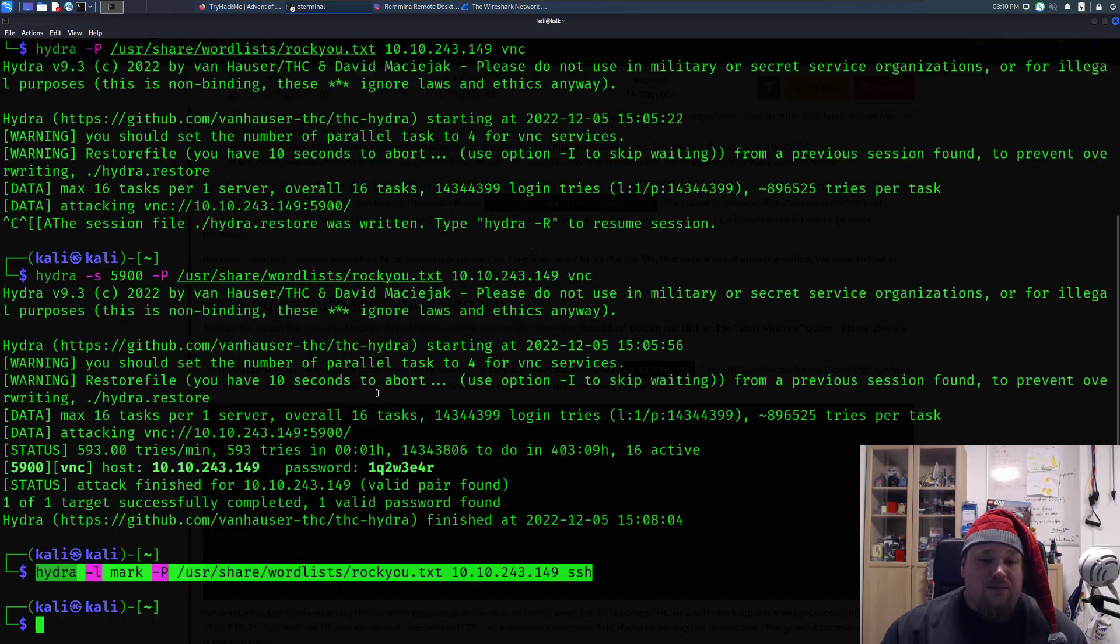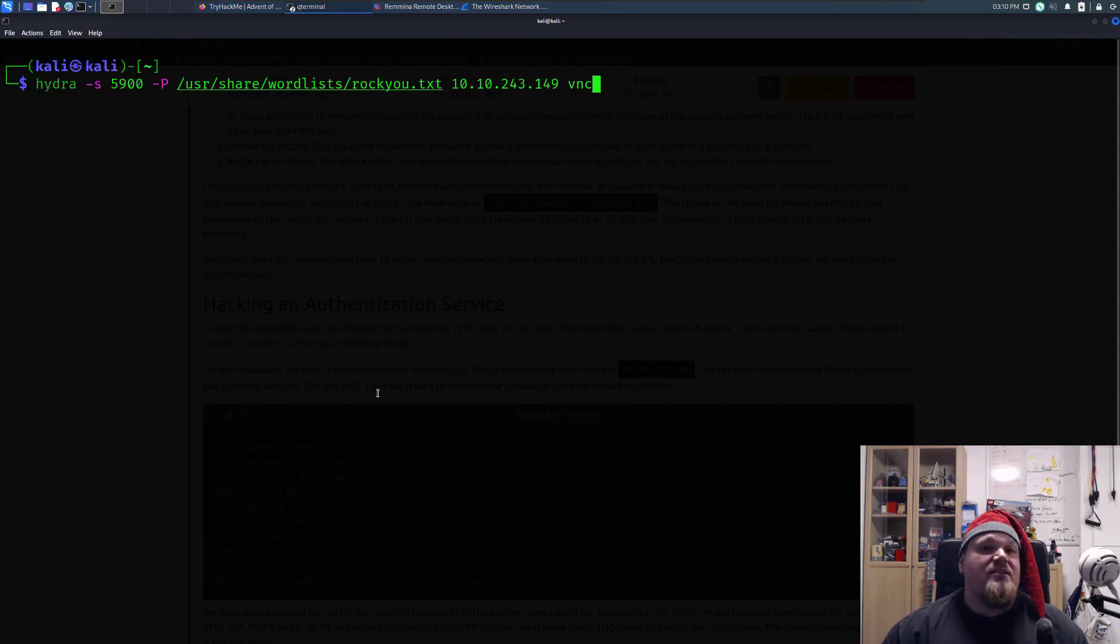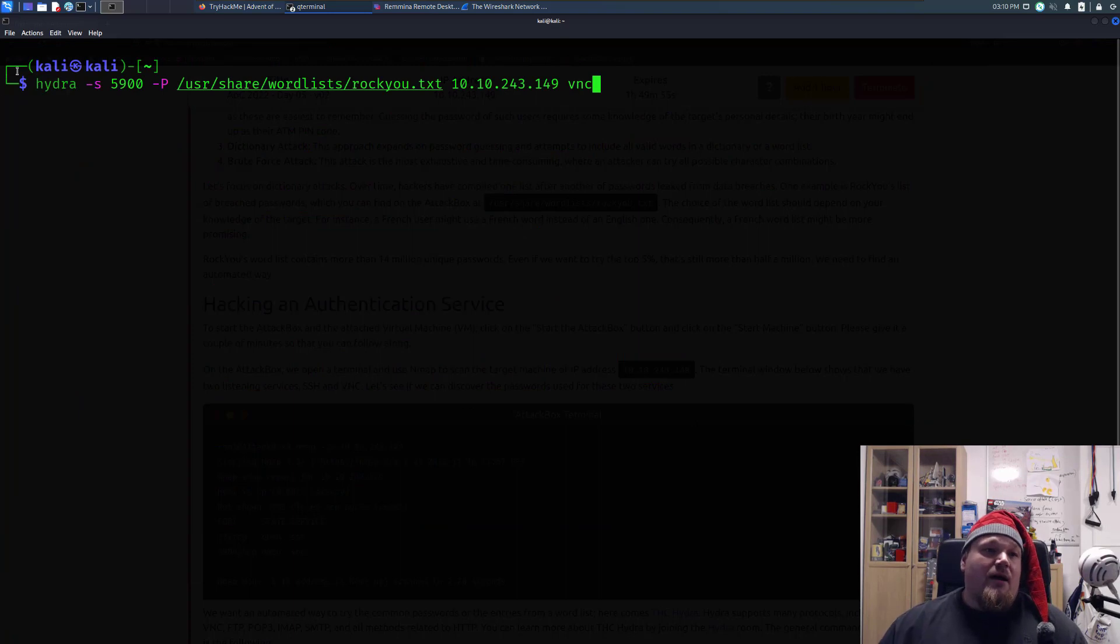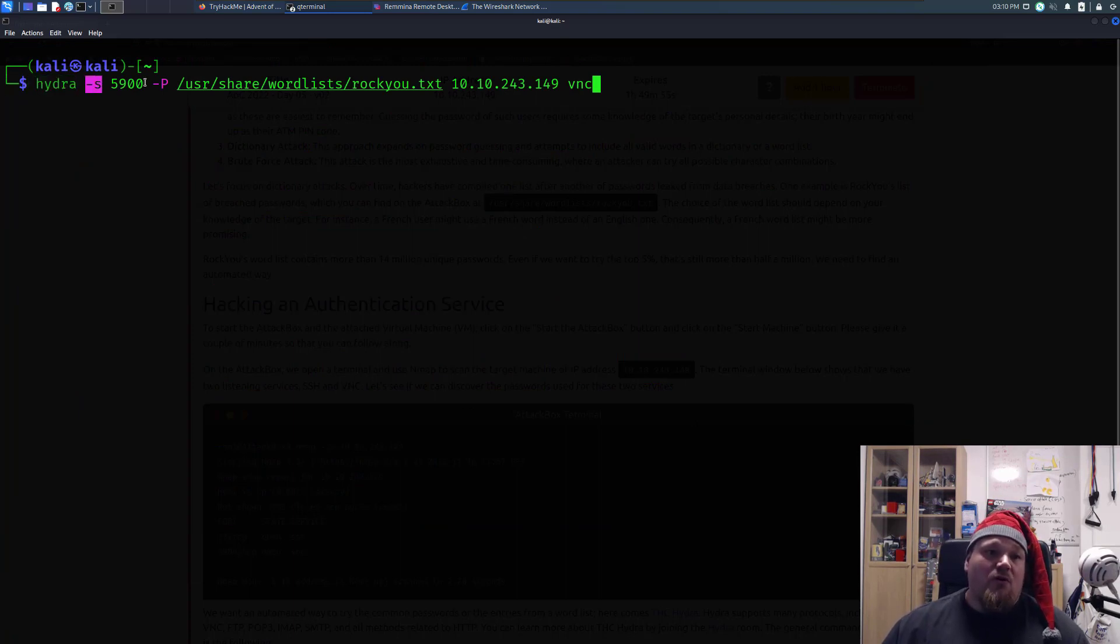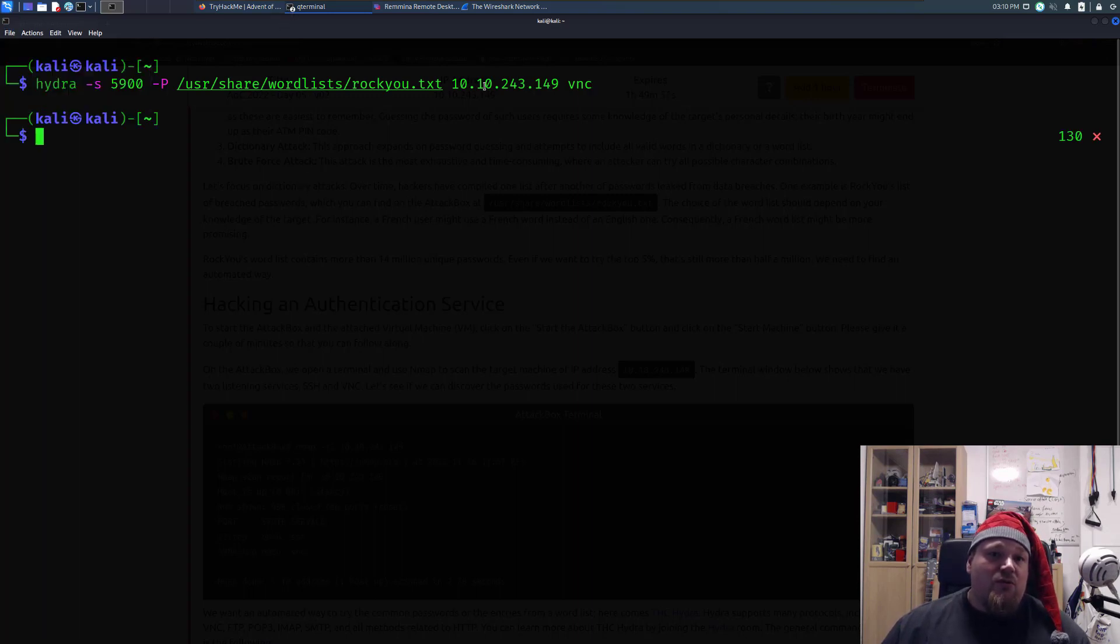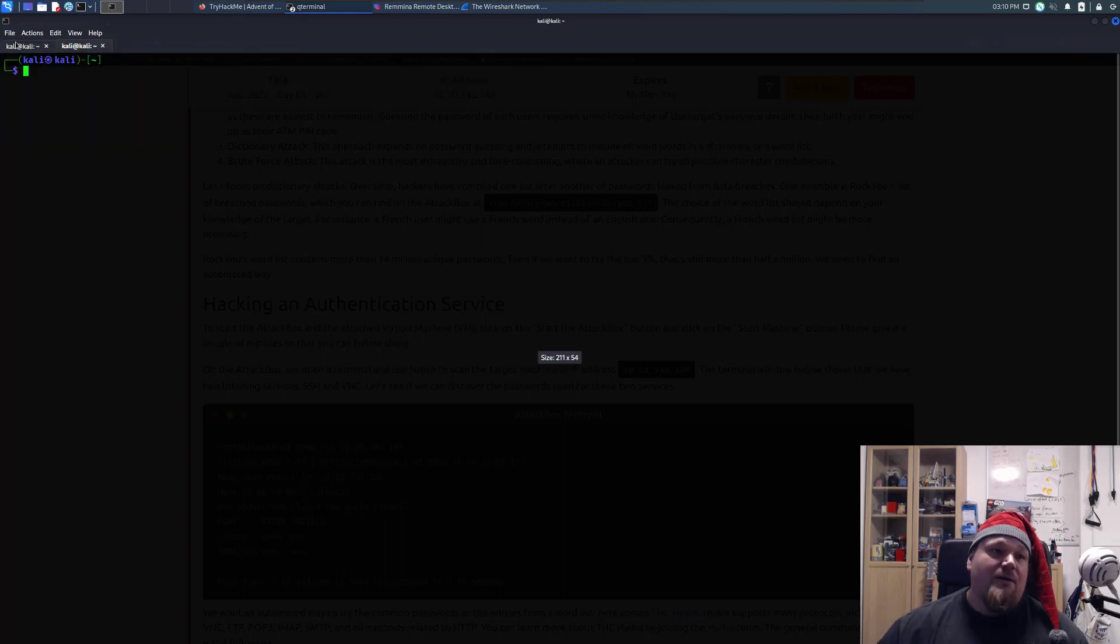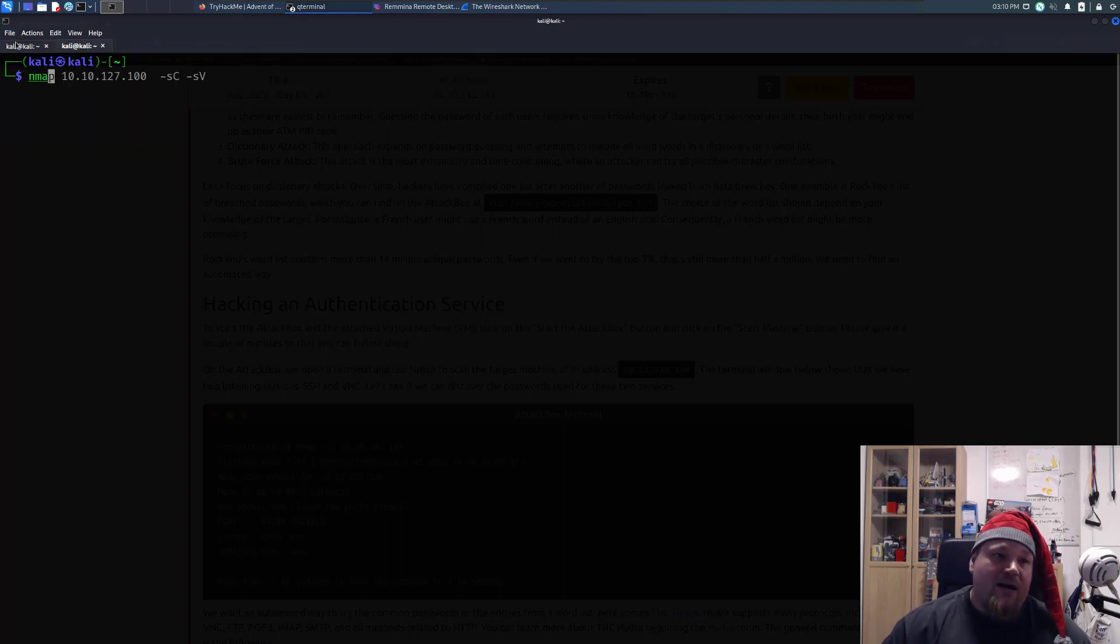Let me just clear the screen and say, this is the command you're going to run. When you run the command, you're basically going to tell Hydra to use the port of 5900, which is going to be found if you do a port scan. So what you really need to do in the first part is just to go ahead and write nmap and put in the IP address, as you learned before in the room before,